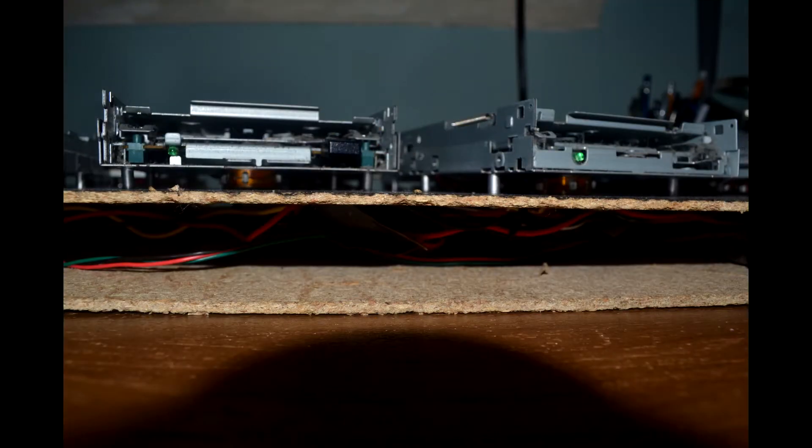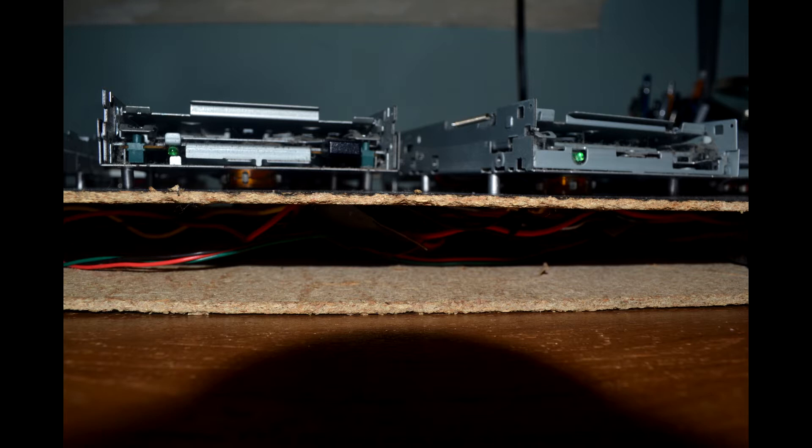So let's start with the physical construction. As you can see from the cross section here, it's actually mounted on a hollow box. The idea is to try to make a sort of sound box to help with the resonance of the floppy drives.